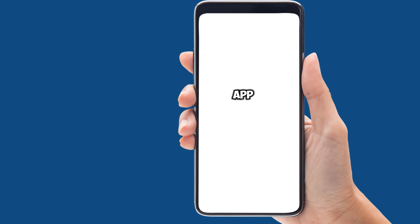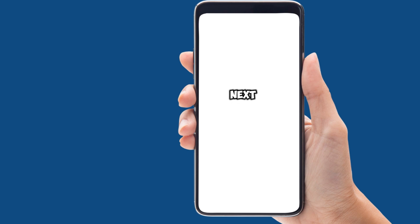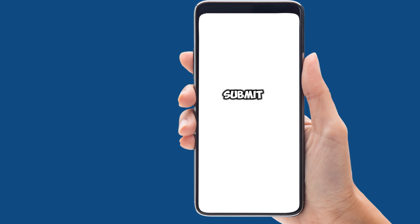2. Open the app, select Qatar as your country and enter your mobile number. Tap Next. Enter the six-digit OTP sent to your mobile number and tap Submit.